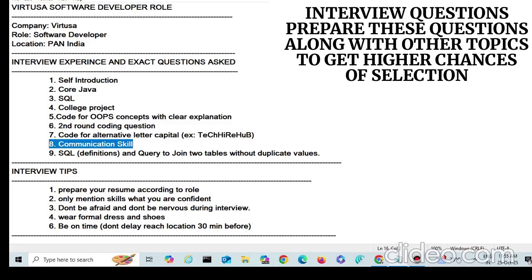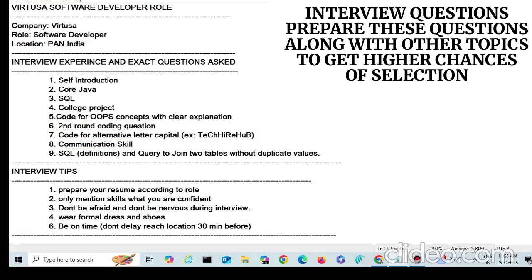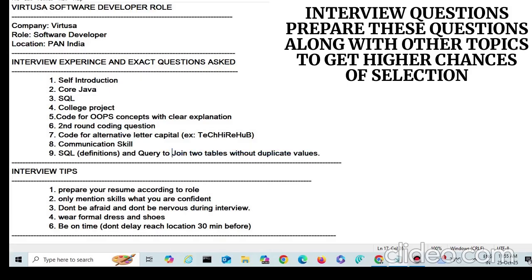They also check your communication skills — how you explain answers and how you behave during the interview. Finally, one SQL question asked to my friend was a query to join two tables without duplicate values. Those are the key interview sections covered.